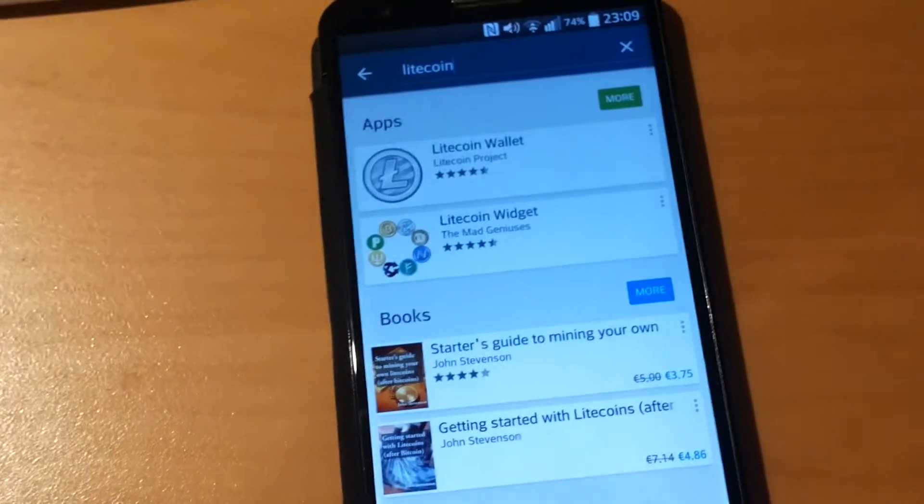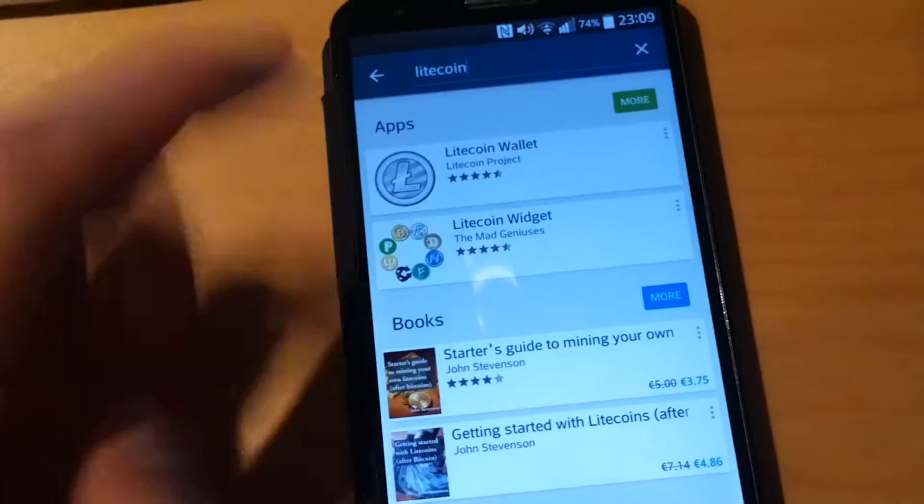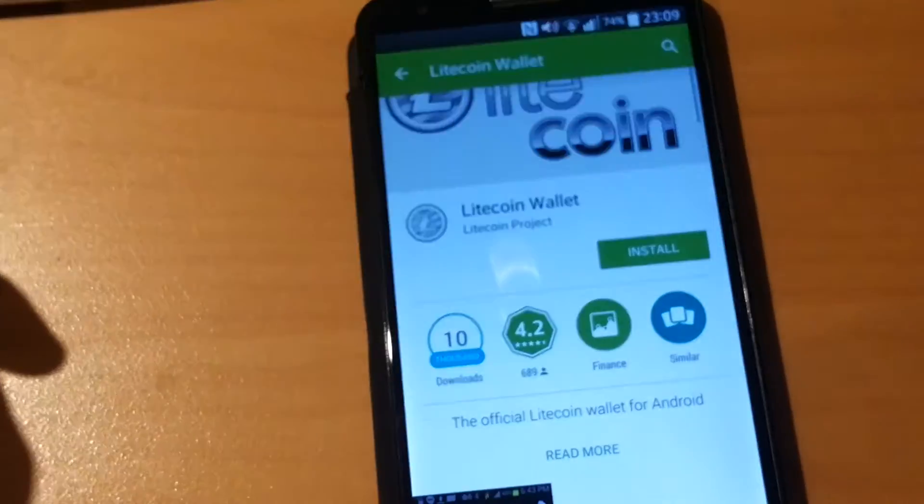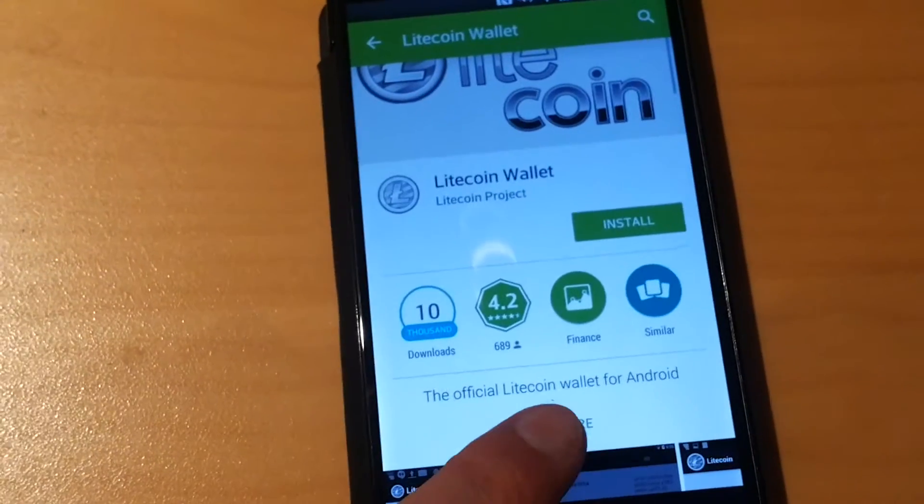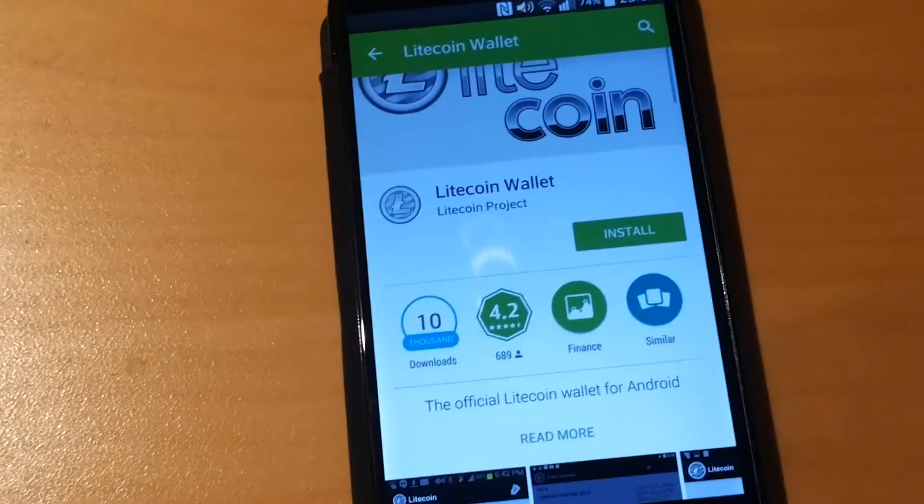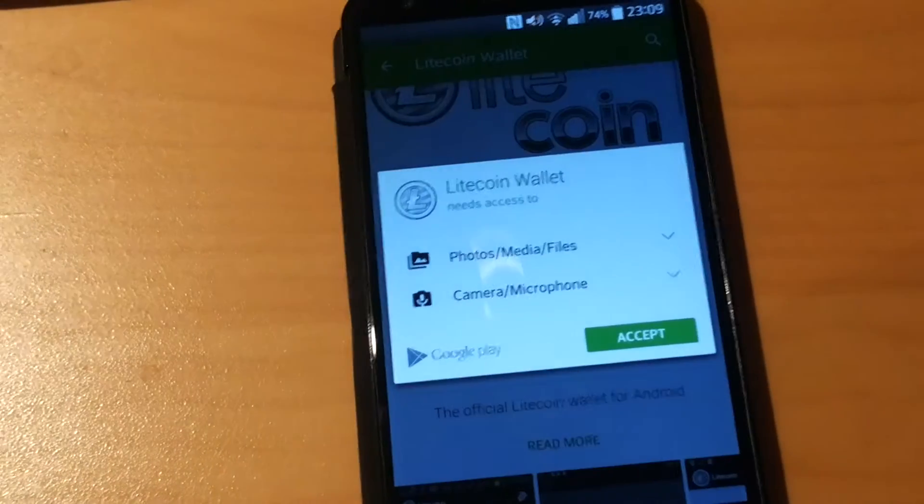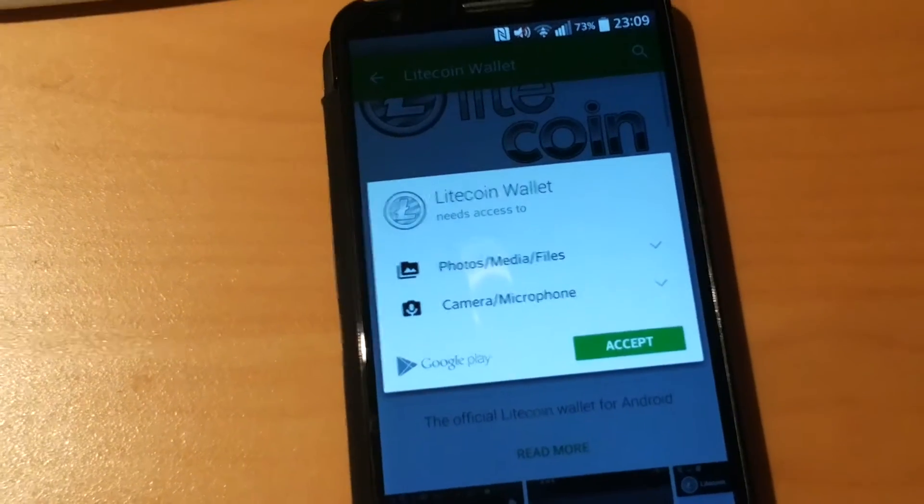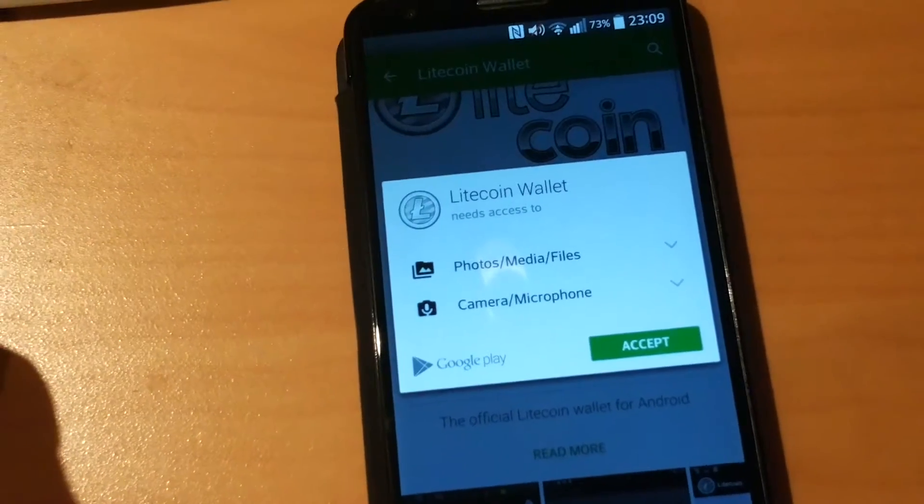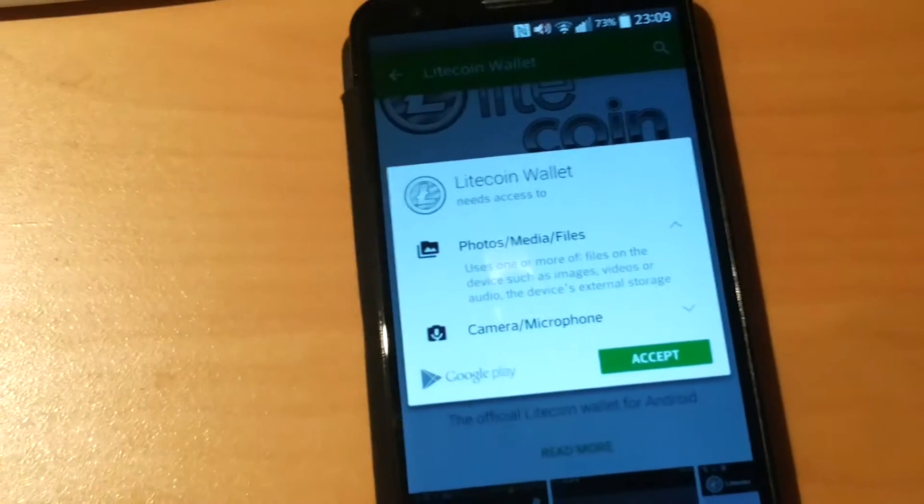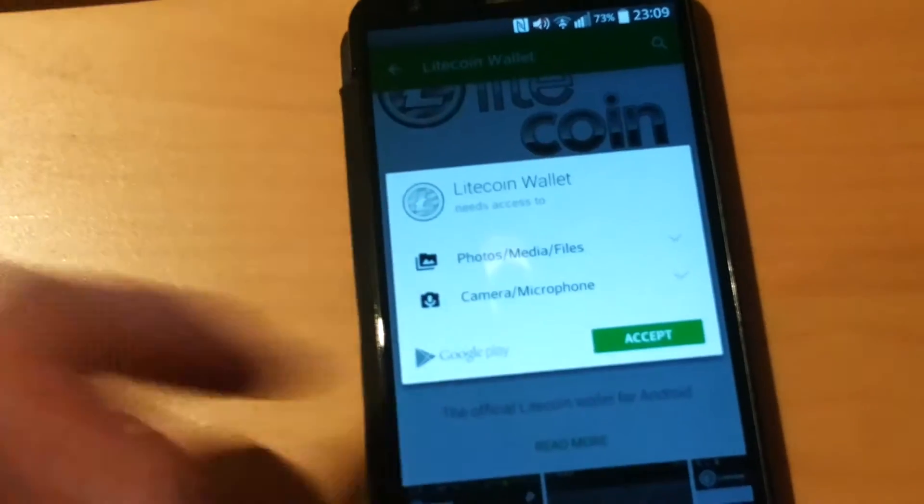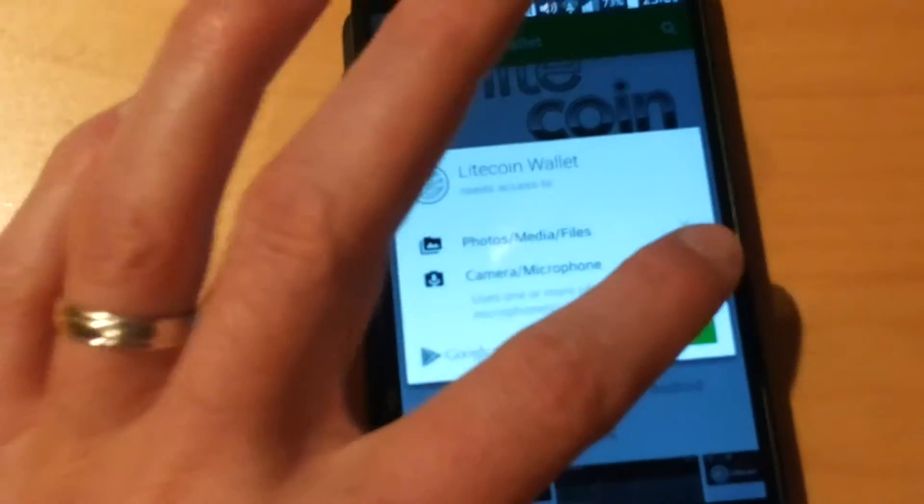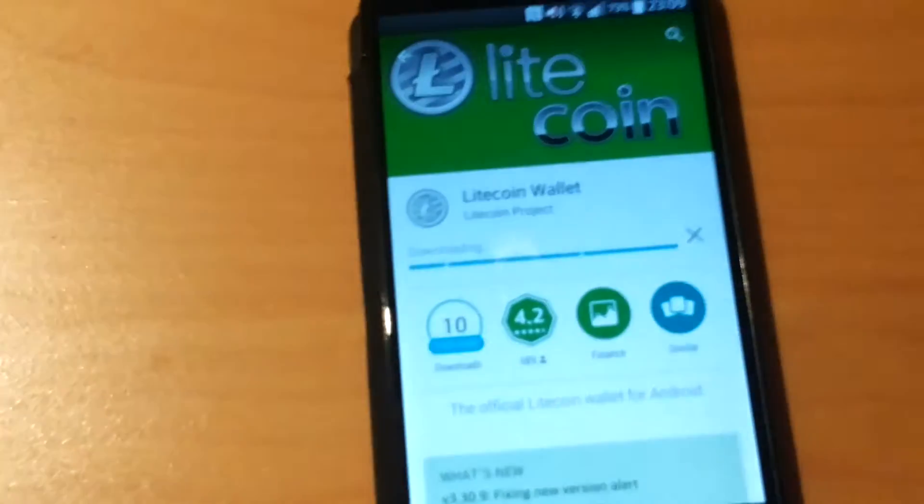There are a couple of wallets in the store but there's one official which is stated in the description. We just press install. It needs access to some features pretty harmless on the camera and microphone. I'll just accept it.